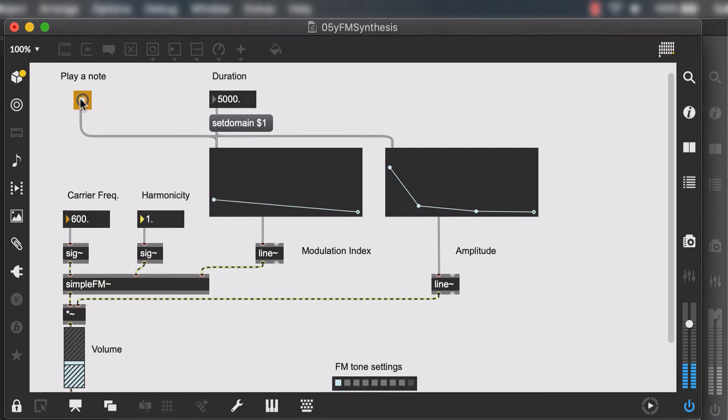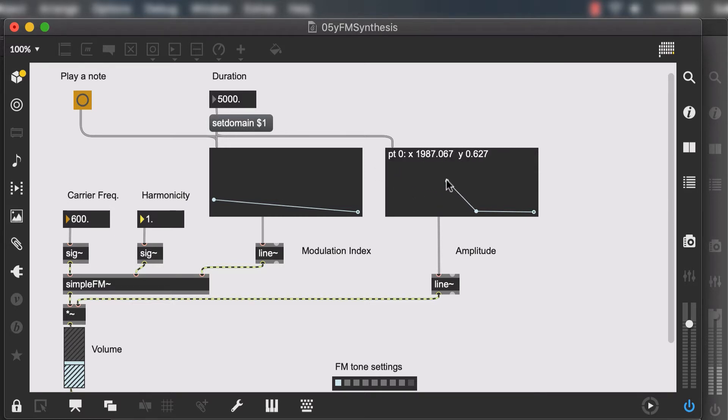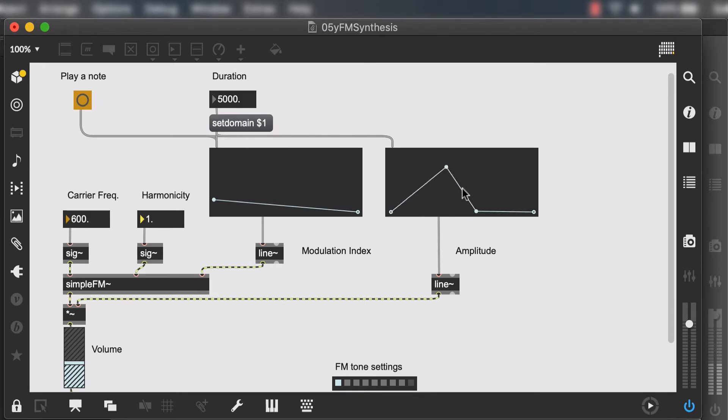But if we set a decimal value something like this it creates a very inharmonic or dissonant tone. So for my new preset I would like to keep it pretty harmonious and this is our amplitude envelope, meaning how our sound's volume changes over time. Over the period of five seconds my sound will rise in volume and then it will decrease in volume and go back to silence.